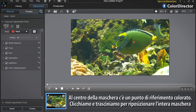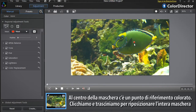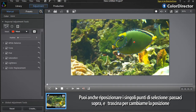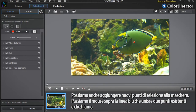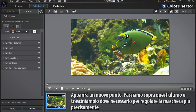In the center of the mask you can see a colored reference point. Click it and drag to reposition the entire mask. You can also reposition each selection point — roll over a selection point and drag it to a new location. You can also add new selection points to your selection mask by dragging your mouse over a blue line linking two existing points and clicking. A new selection point will appear; roll over that new point and drag it anywhere you want to more precisely adjust the mask.